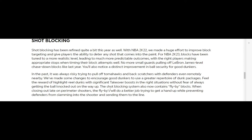They said shot blocking has been refined quite a bit this year. With NBA 2K22, we made a huge effort to improve block targeting and give players the ability to deter any shot that comes into the paint. For NBA 2K23, blocks have been tuned to a more realistic level, leading to much more predictable outcomes with the right players making appropriate stops when timing their block attempts well.